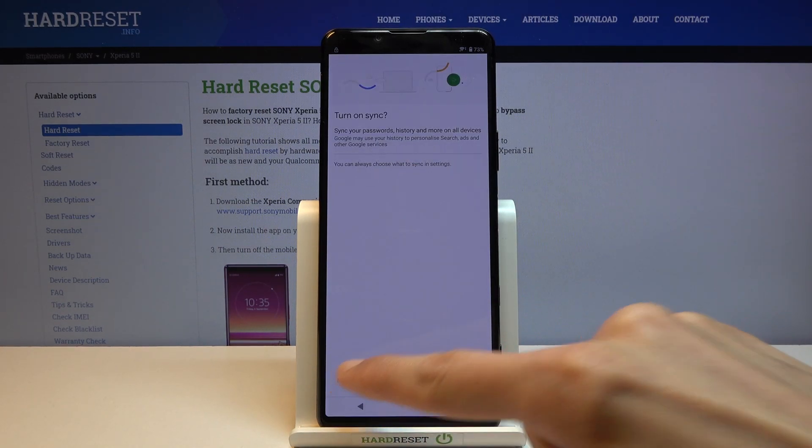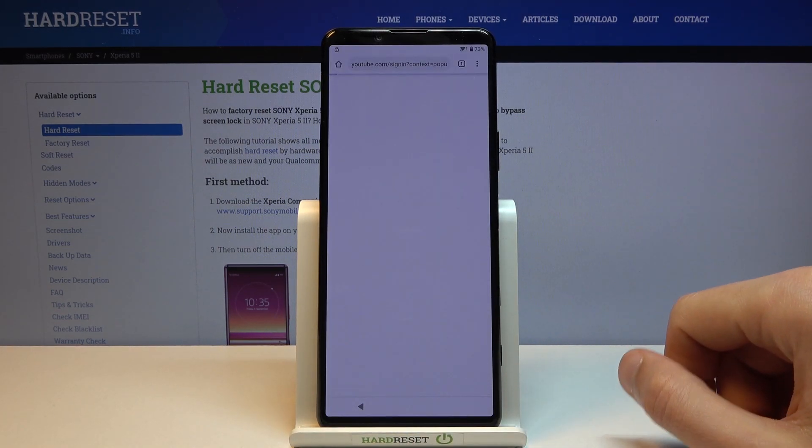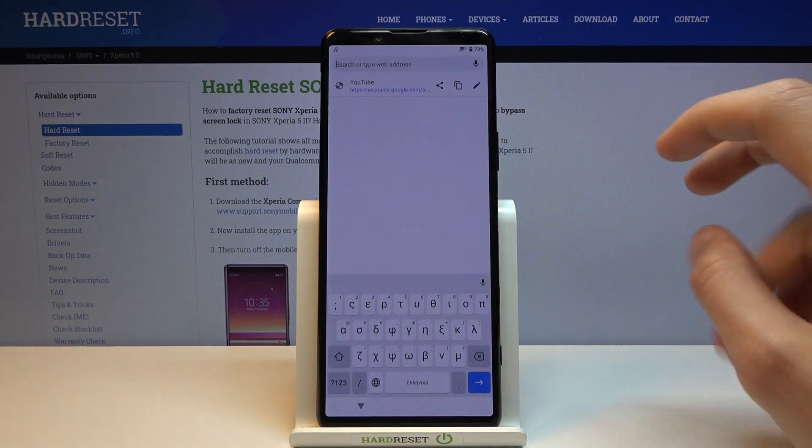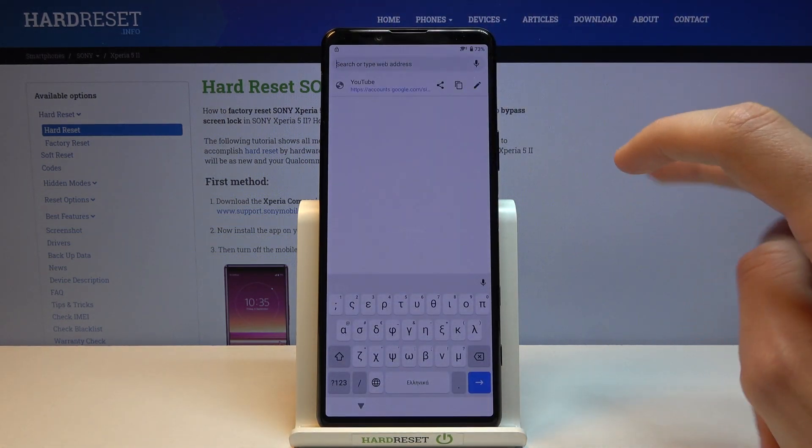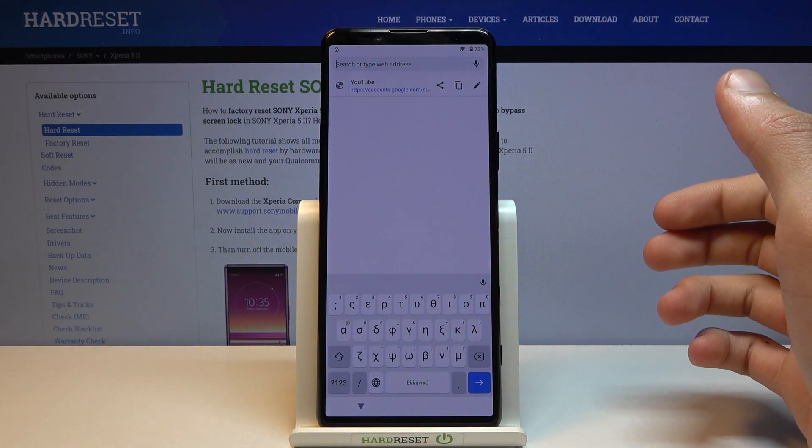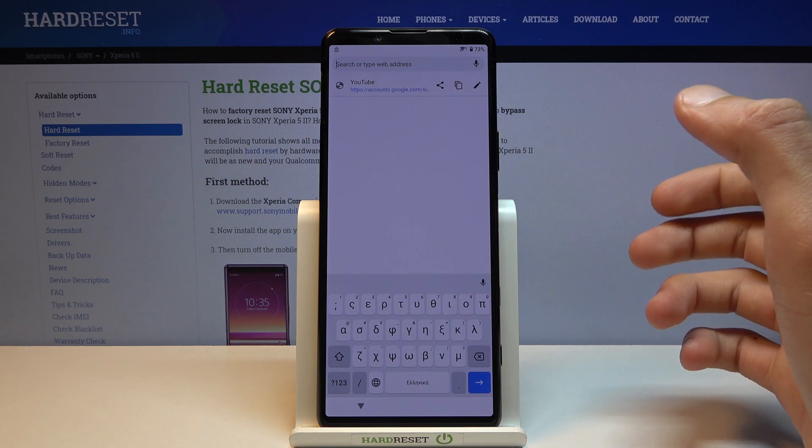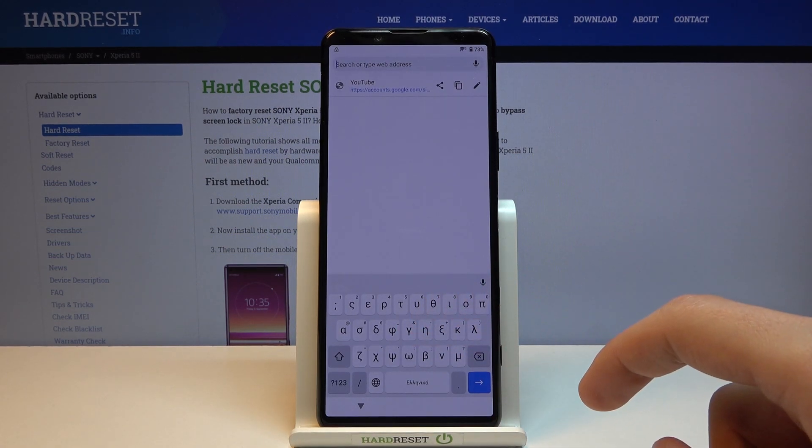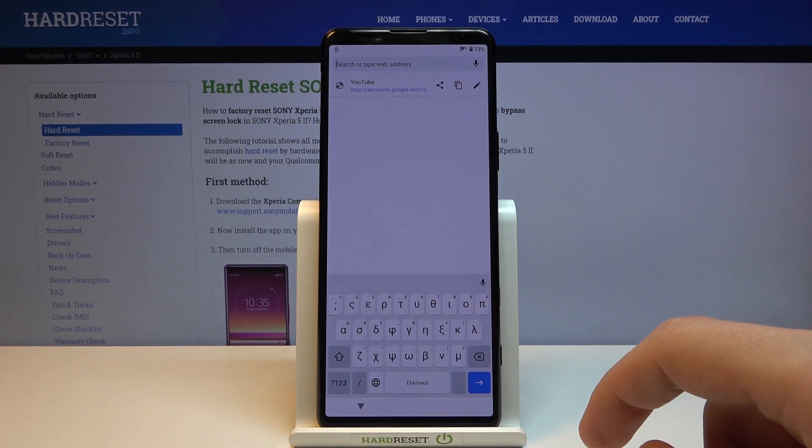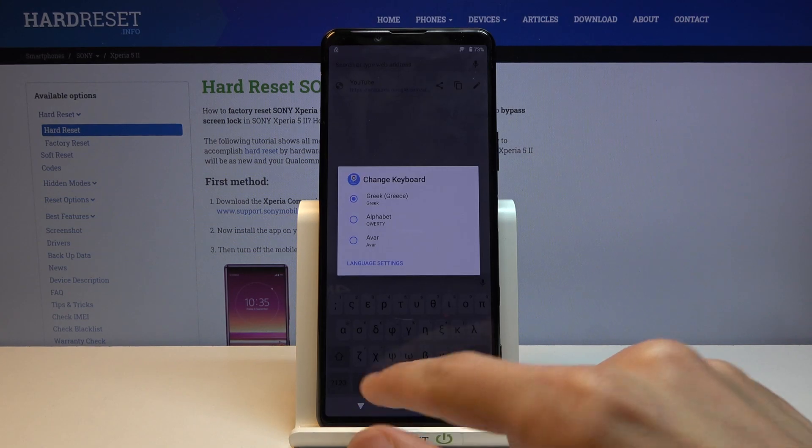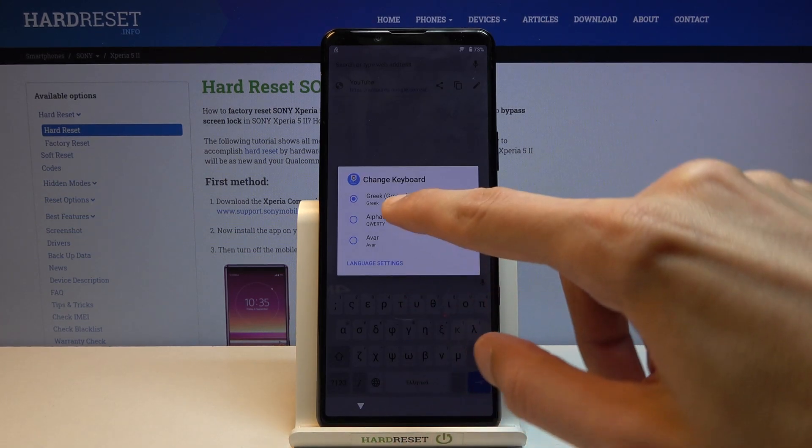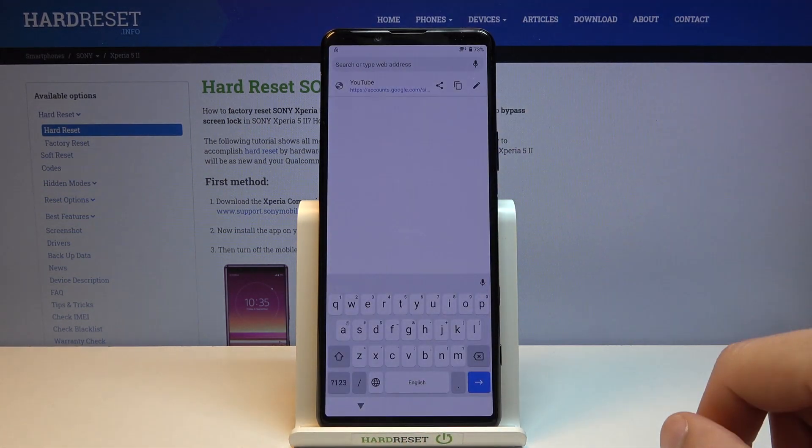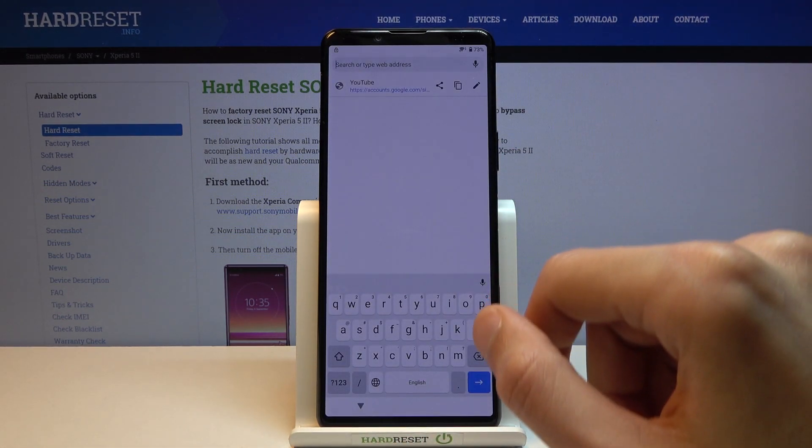Accept and continue, and no thanks we don't want to sync. In the search bar you want to navigate to hard reset info website. As you can see our keyboard is in a different language, so let's hold the globe icon once more and change it to QWERTY alphabet.